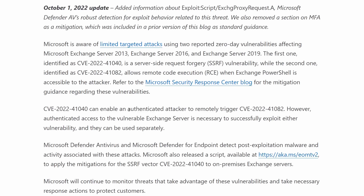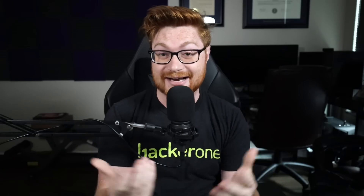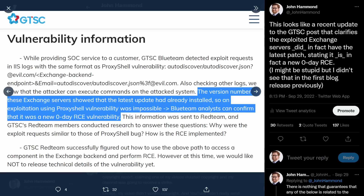Both of these require authentication. That does mean the adversary has to have credentials, so it has a limited scope and impact. This does differ from ProxyShell and ProxyLogon, as we have seen in the year before.